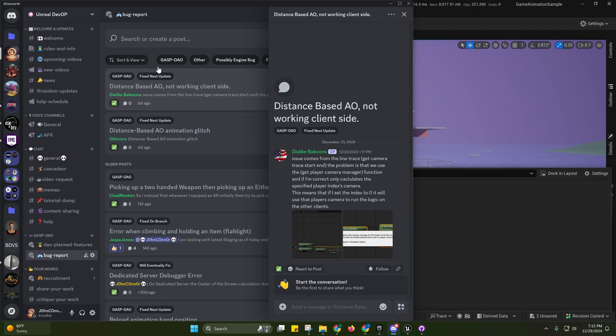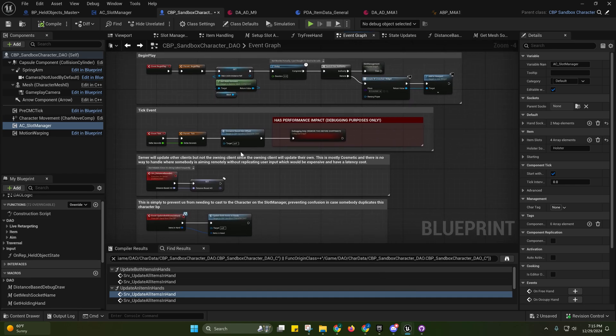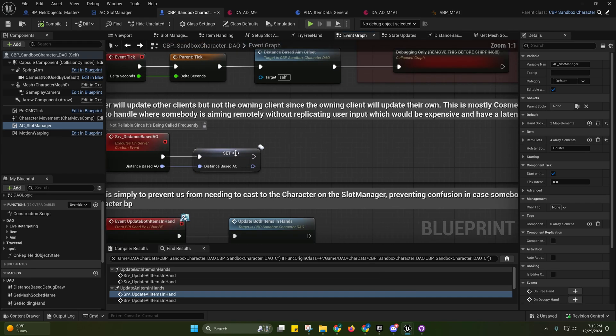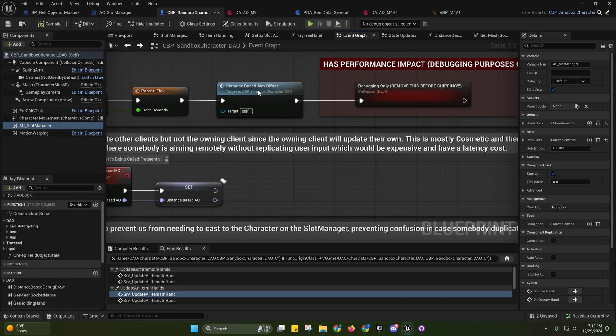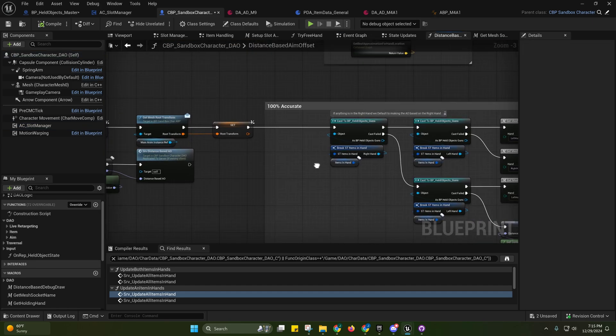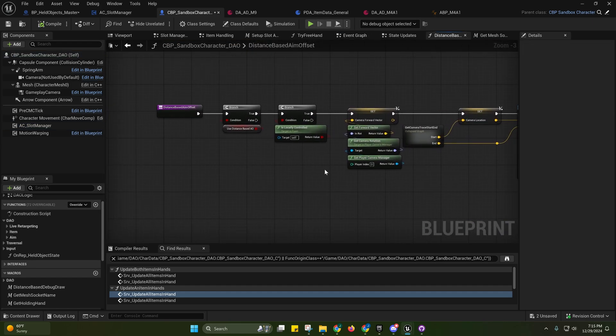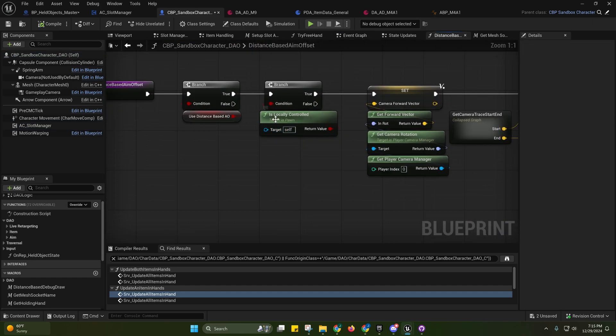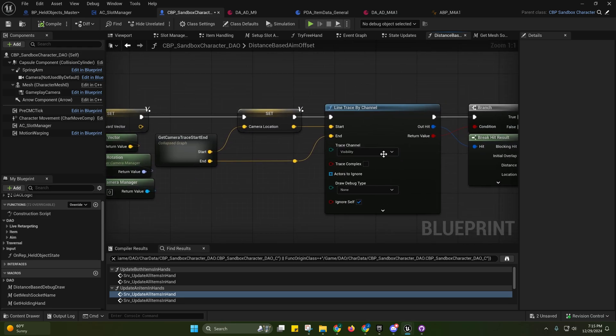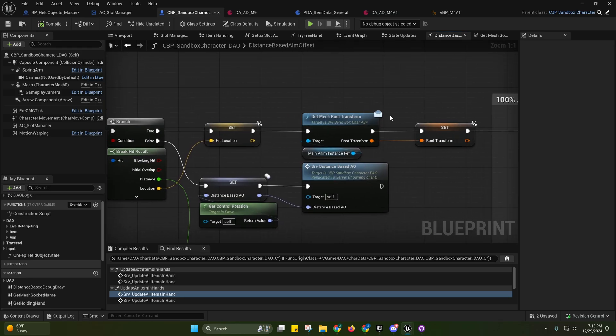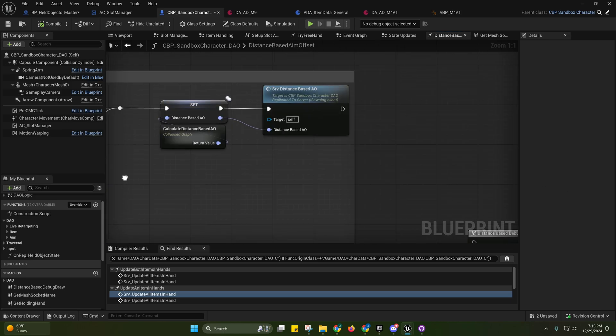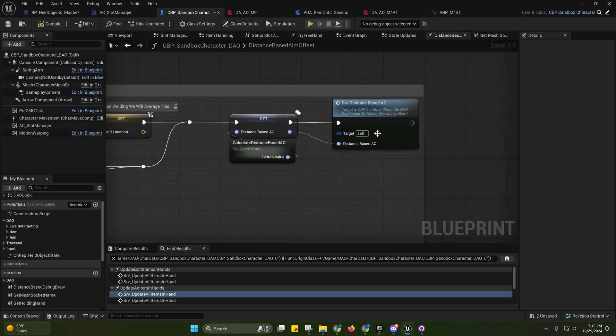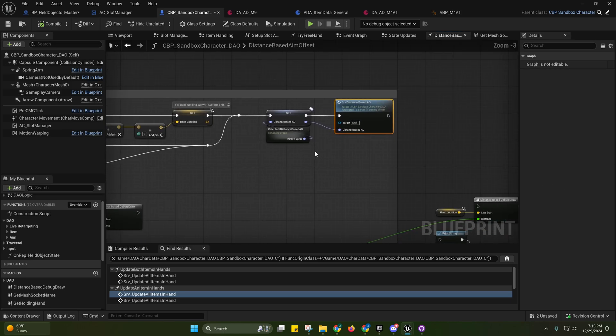So this is replicated properly now. Yeah sorry, so I did actually show that but I never actually... Yeah, so basically it's just having this executed on the server. So is locally controlled. If this is locally controlled then the client will do all of this, it'll calculate it, and then it'll just send that over to the server.